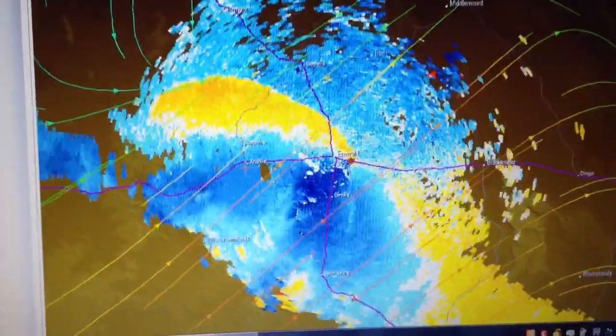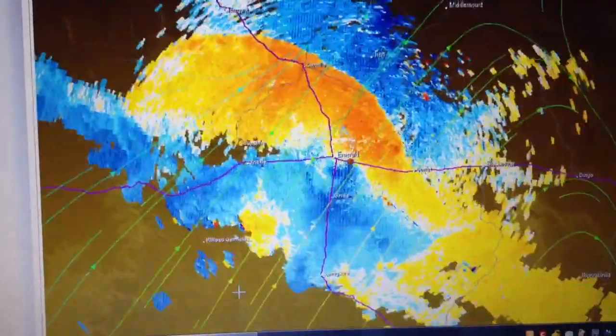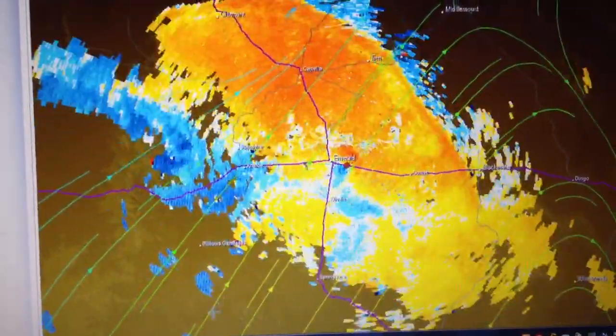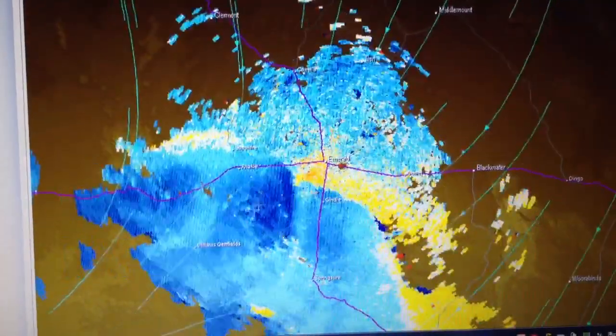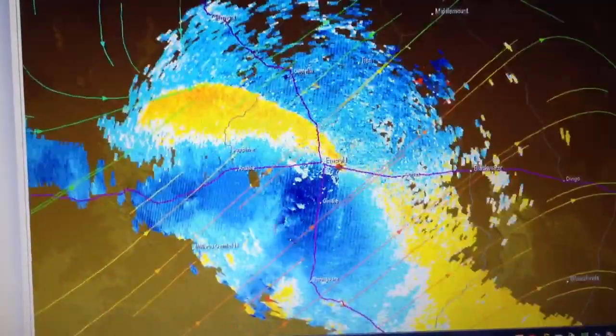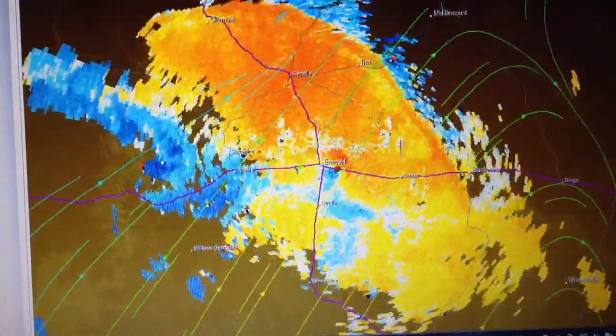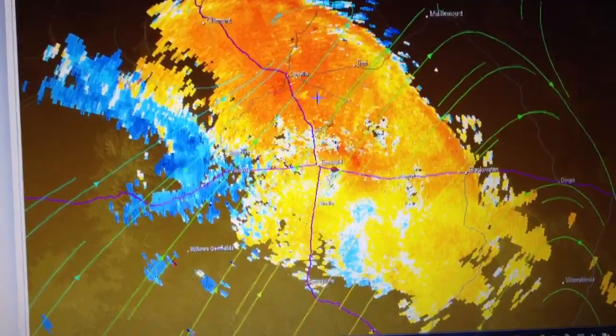You can also see wind streamlines here coming in from the south-west in behind it. Very, very impressive outflow boundary.